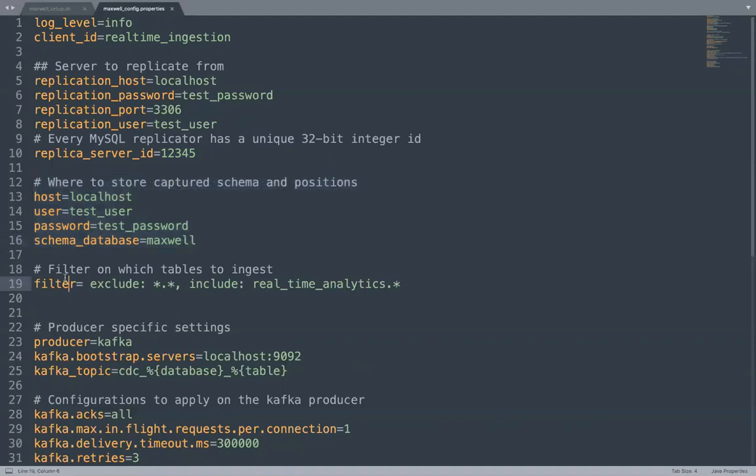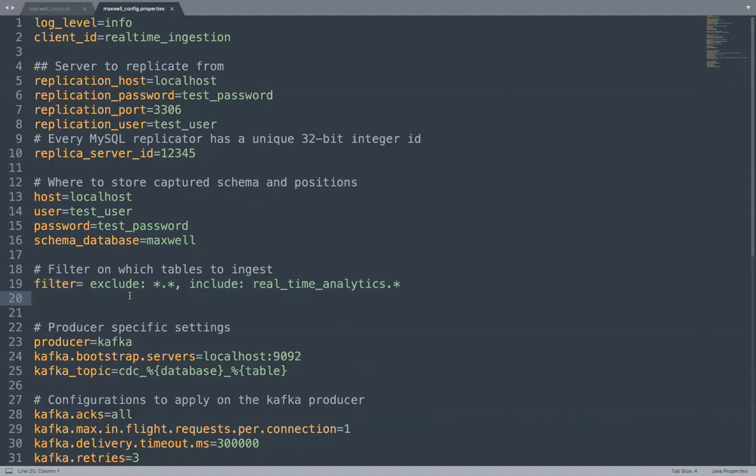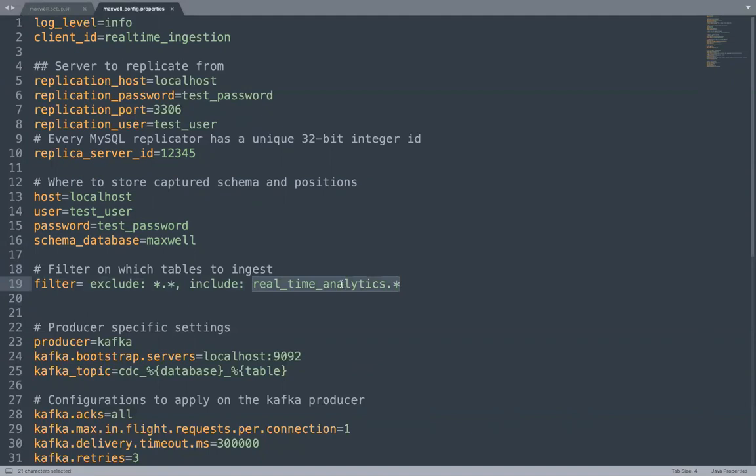You can apply your filter where you can restrict which tables and databases you would like to capture and which you would like to exclude. It accepts a wildcard. So we are excluding everything except all the tables coming inside a real time analytics database.